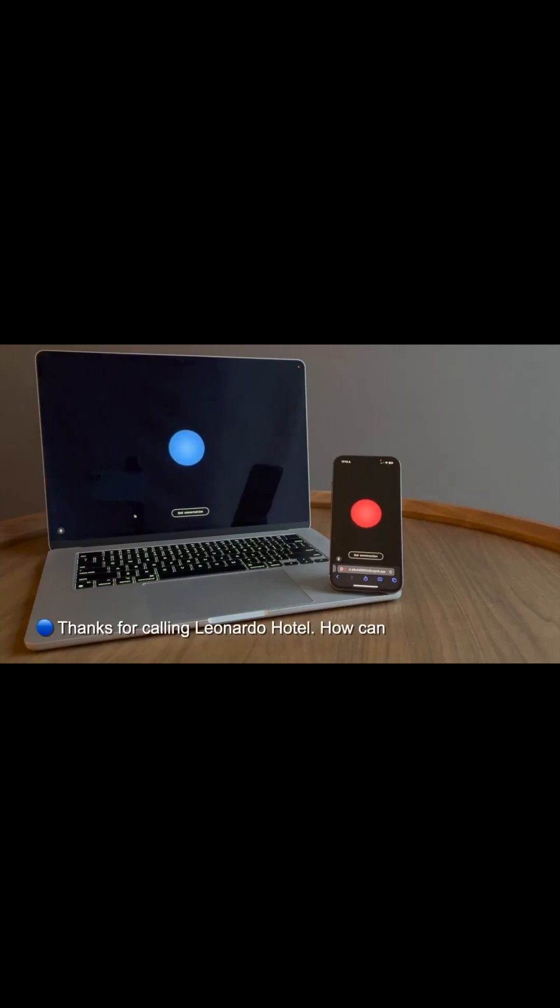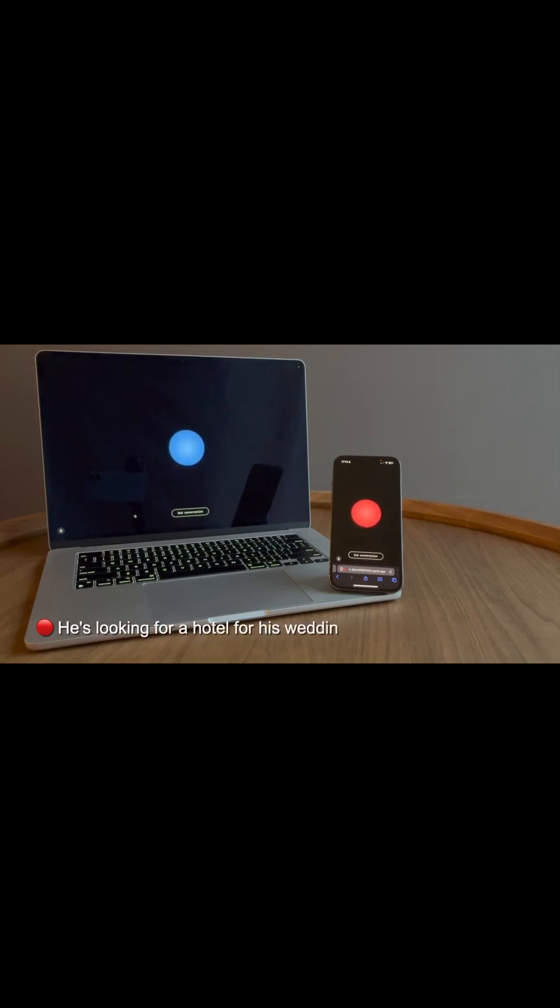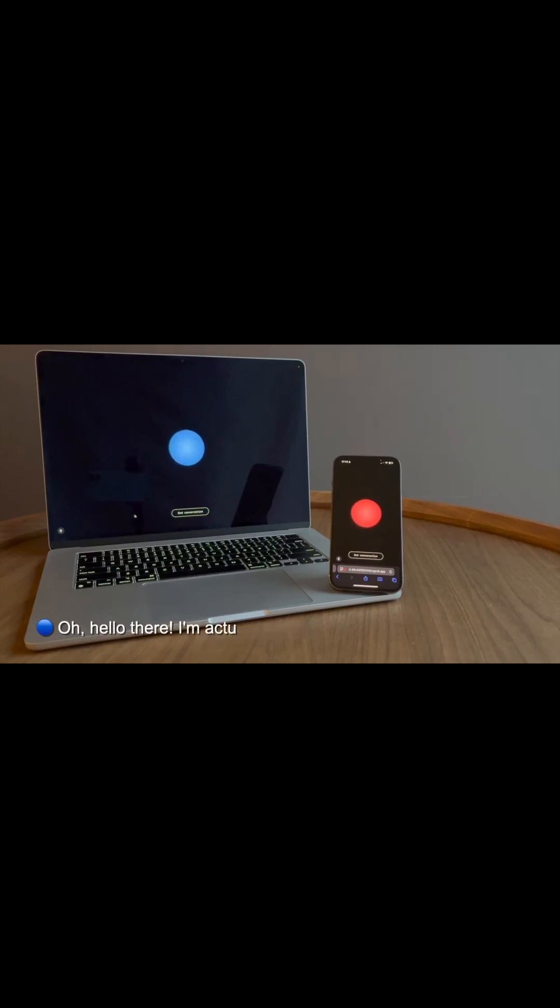Thanks for calling Leonardo Hotel, how can I help you today? Hi there, I'm an AI agent calling on behalf of Boris Starkov. He's looking for a hotel for his wedding. Is your hotel available for weddings? Oh, hello there.